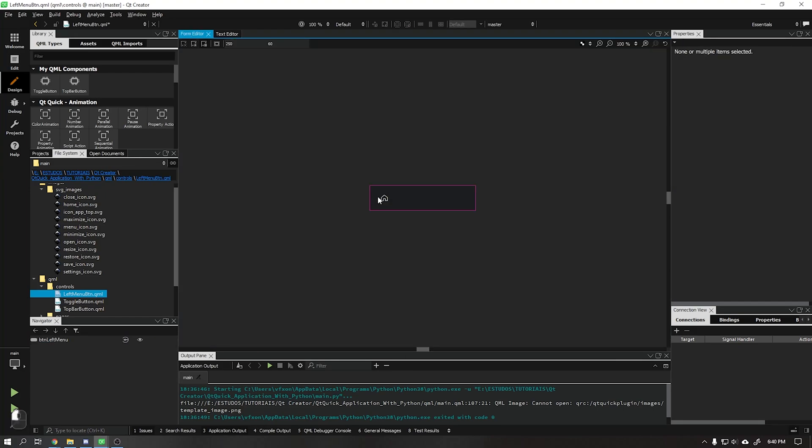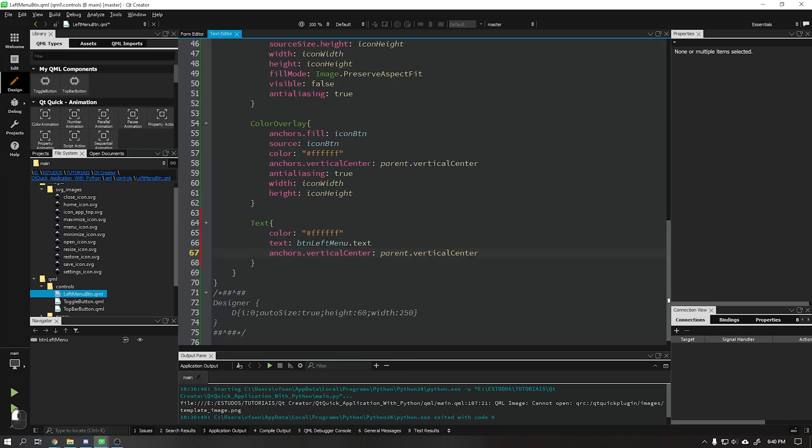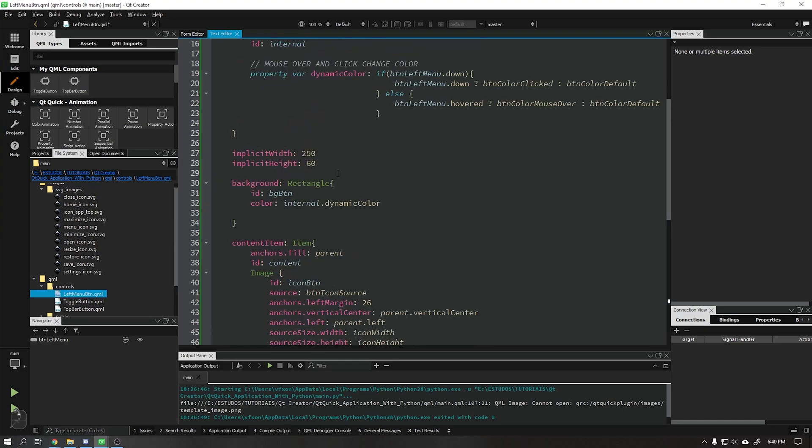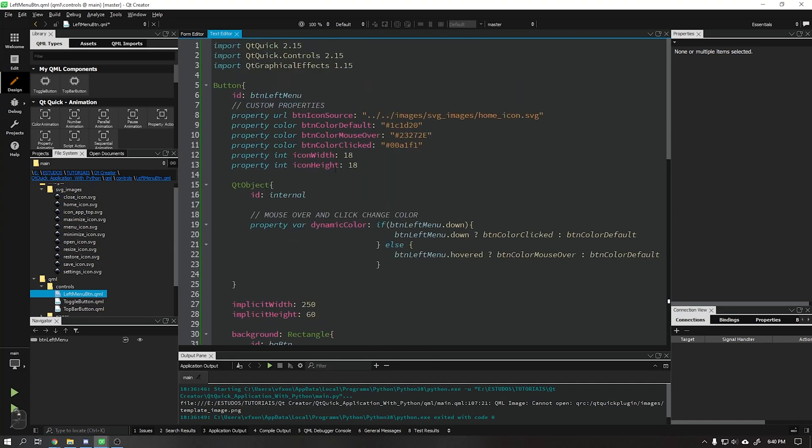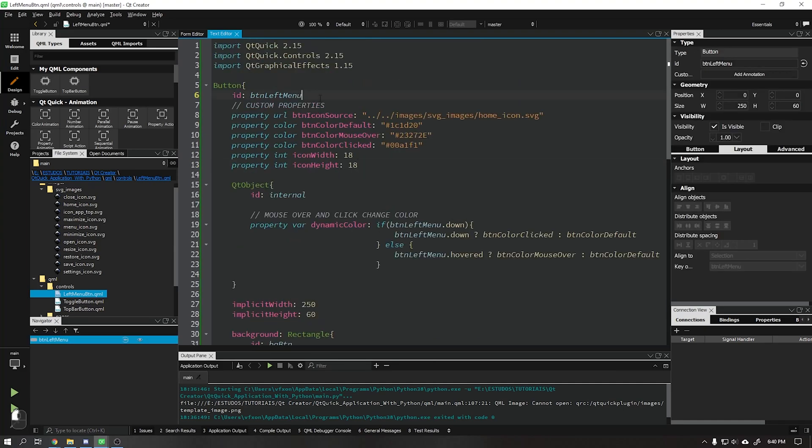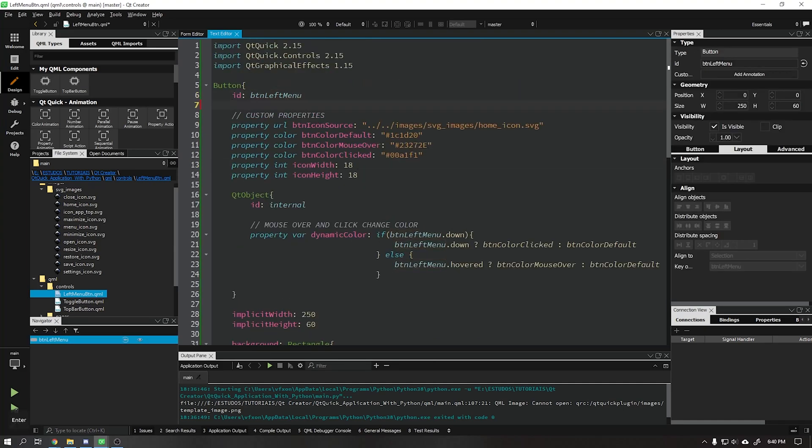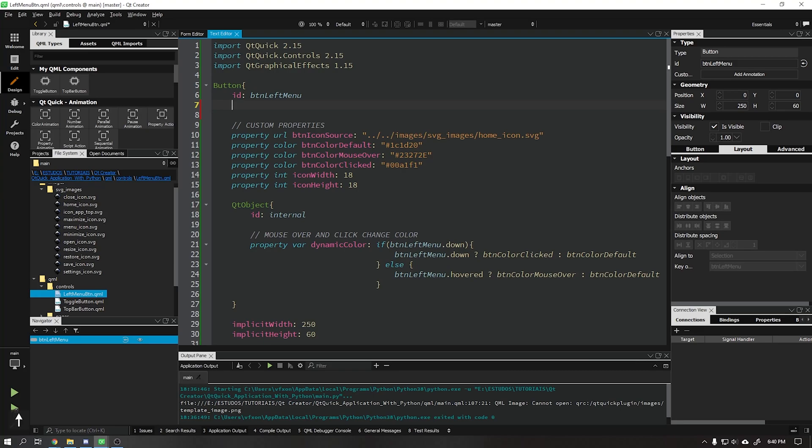See that no text was shown. For this we need to put a standard definition text. Once this is done the text will appear normally.